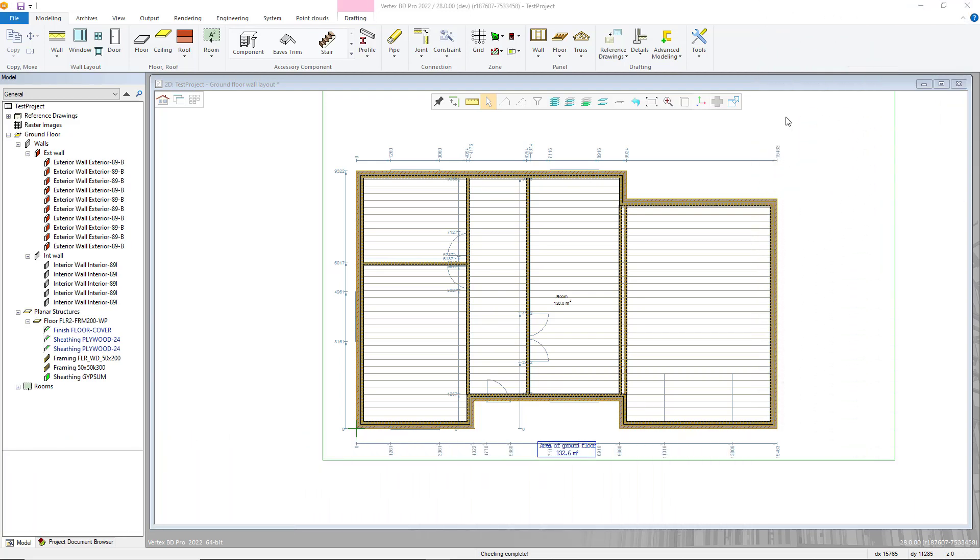Welcome to our video guide on how to utilize the Setwall first stud tool within Vertex BD. The first stud tool is used to space the studs in both directions from the point selected at your required stud spacing.